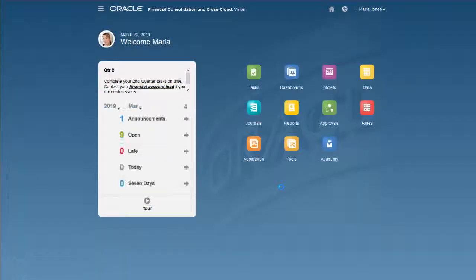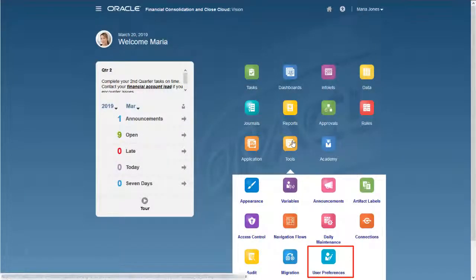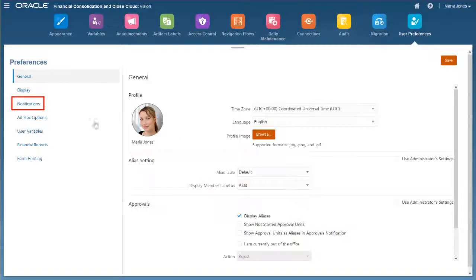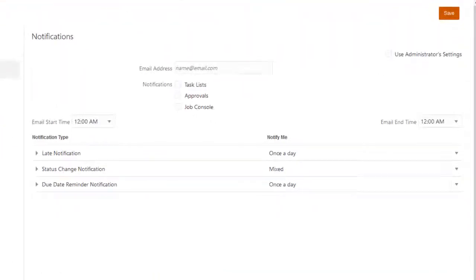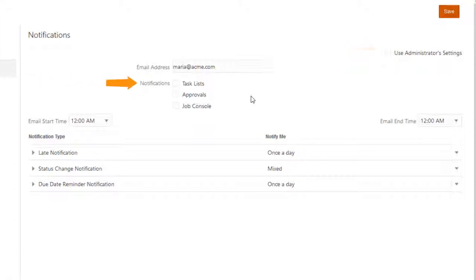In order to receive notification emails, users must configure notifications in User Preferences. Enter the email address to which you want your notifications sent. You can select Use Administrative Settings to inherit the application settings for notifications, or select the events for which you want notifications in the Notifications area.